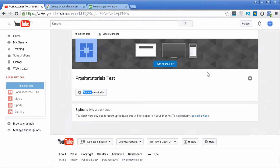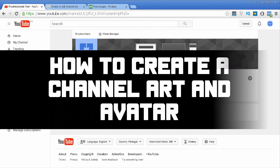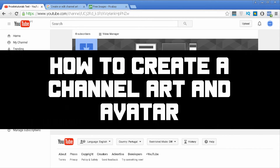Hey there, this is John from ProSite Tutorials, welcome to the second video from this series. In this video I'm going to explain how you can create an image for your channel art, how you can create an avatar, and also how you can change the description from your YouTube channel.